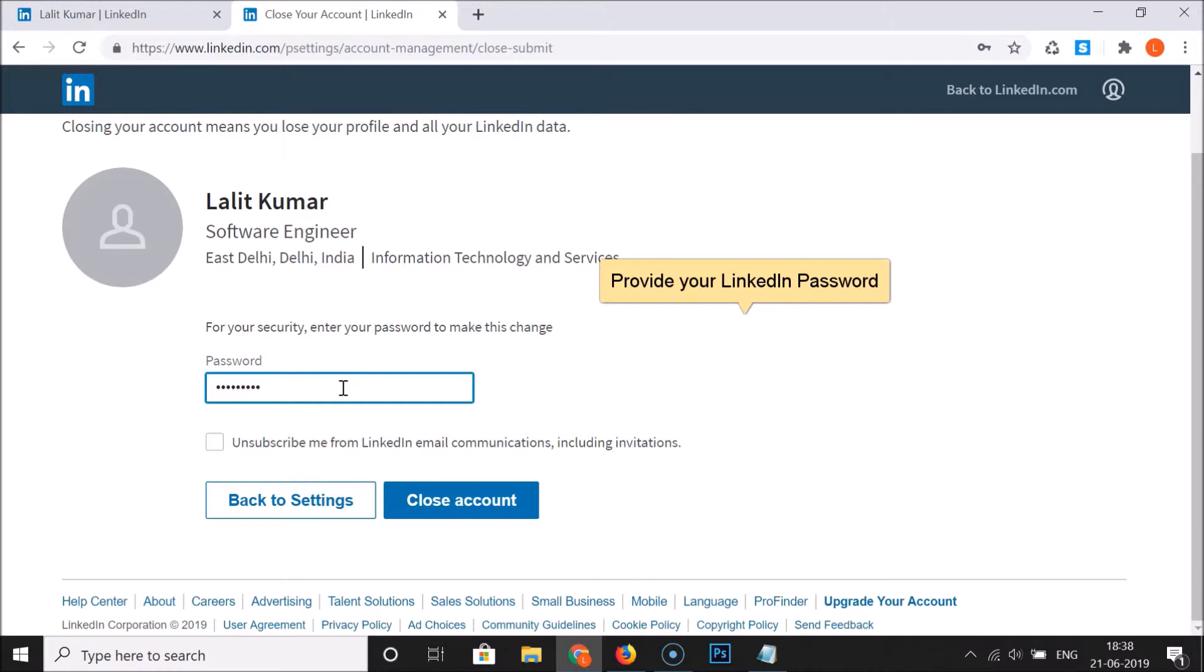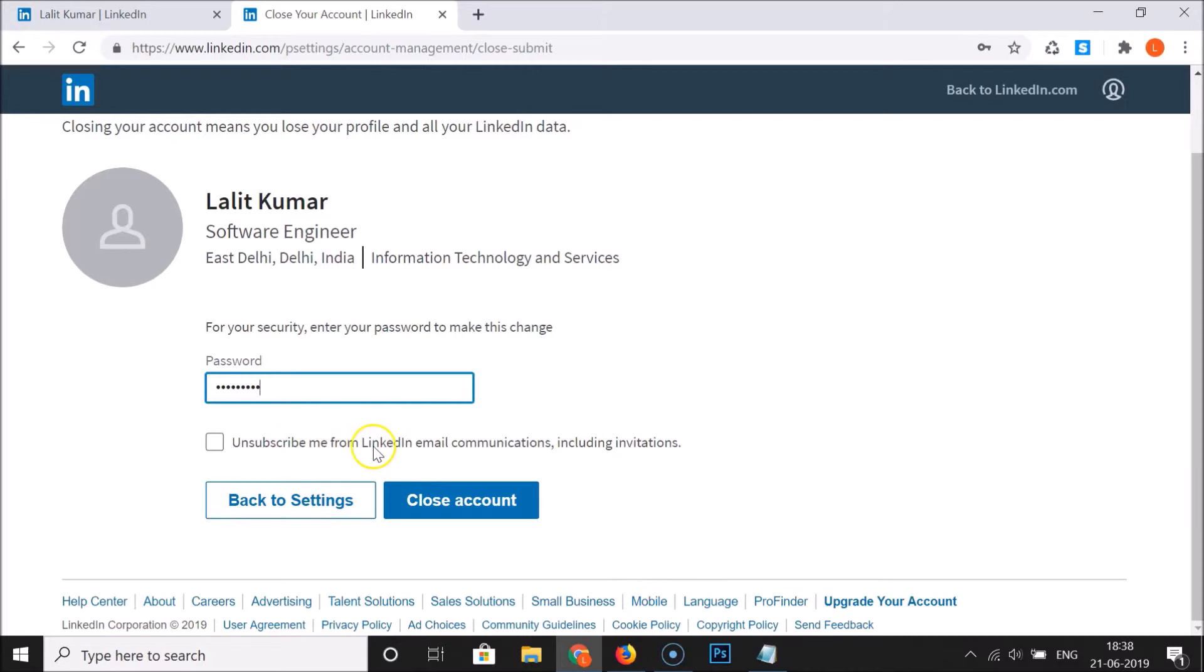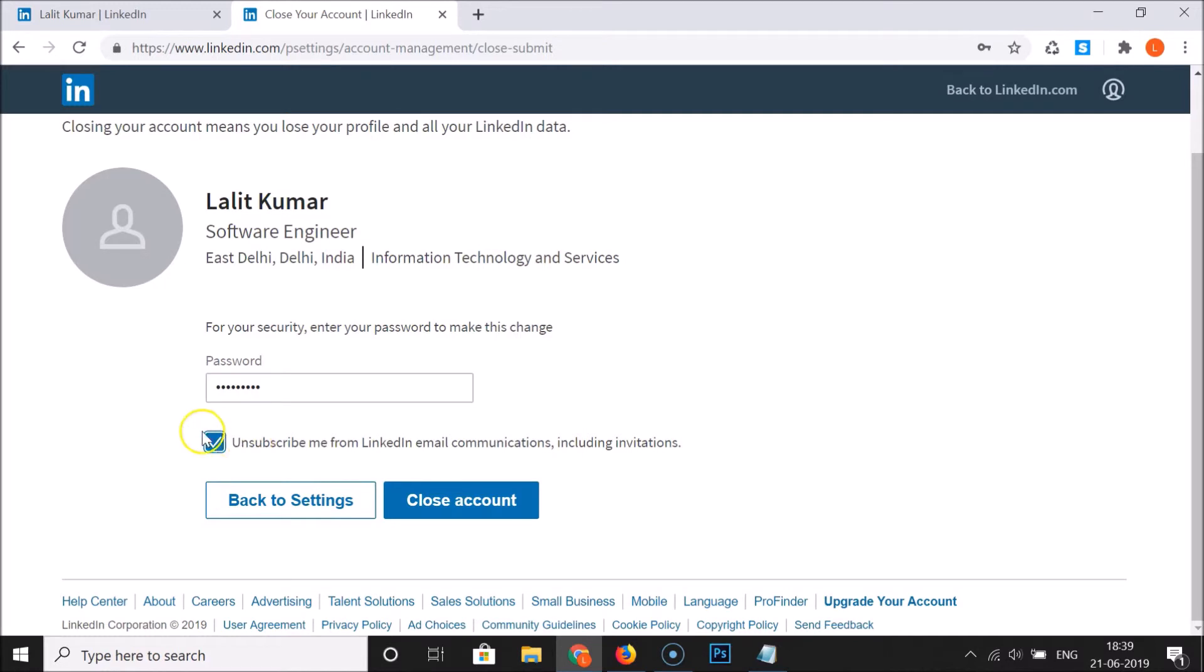Here we have the option - unsubscribe me from LinkedIn email communications including invitations. If you like this, you can click on this checkbox. You can see it's now checked. I want to do this also. If you don't want to do that, just uncheck this.